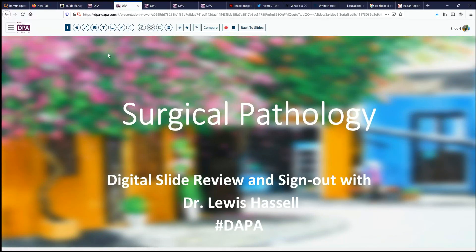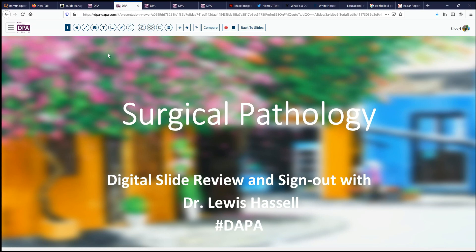Hello, and welcome to another session of digital slide review and sign out. I'm Dr. Lewis Hassel. Our program is a collaboration of the Digital Pathology Association and PATH presenter, known as the Digital Anatomic Pathology Academy.